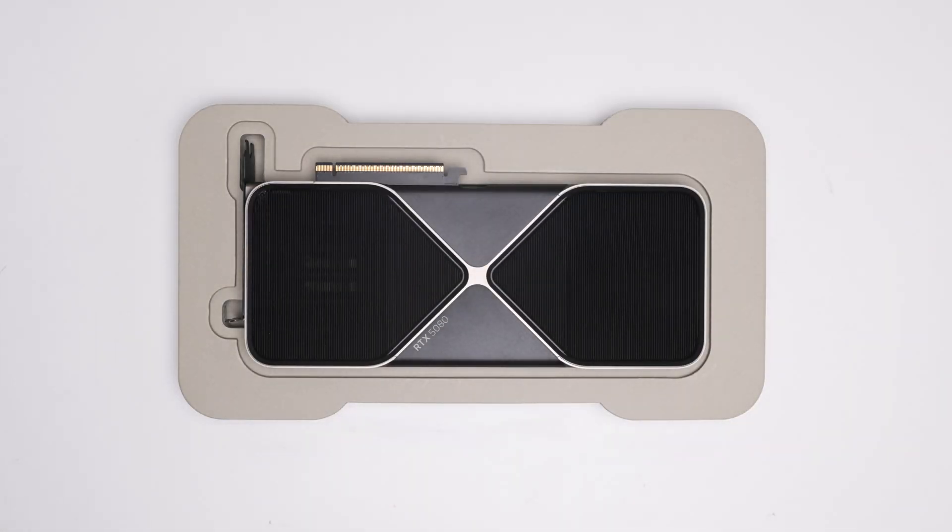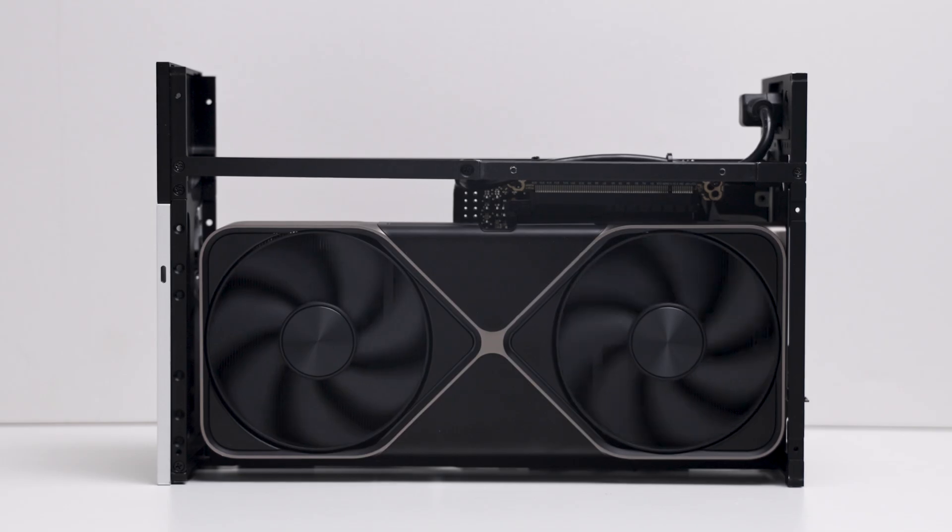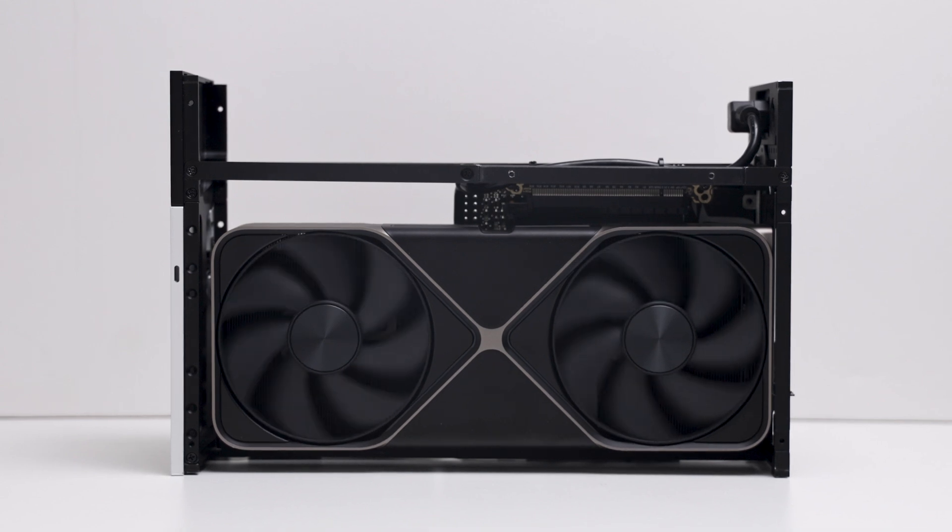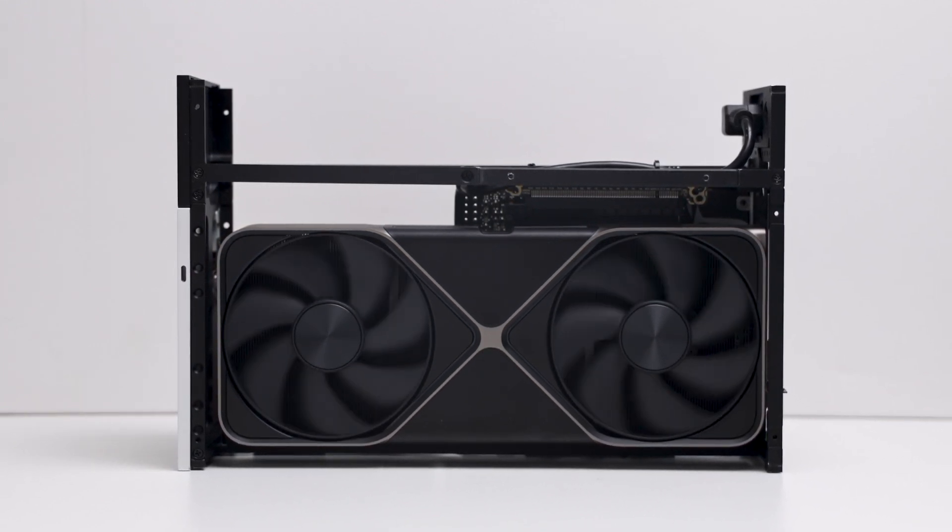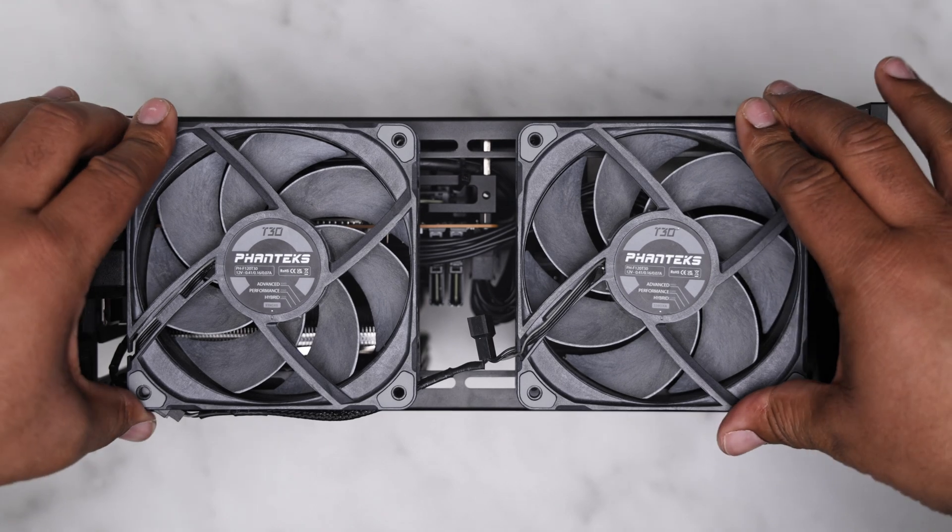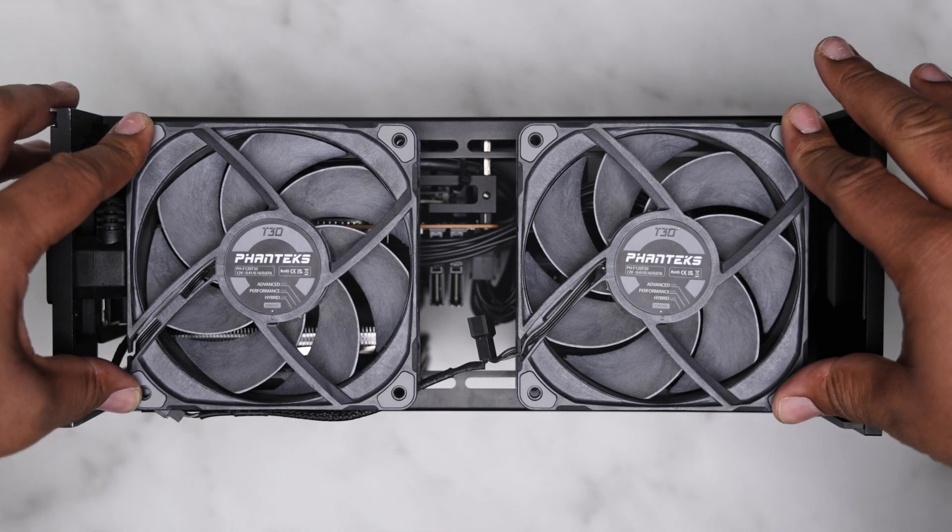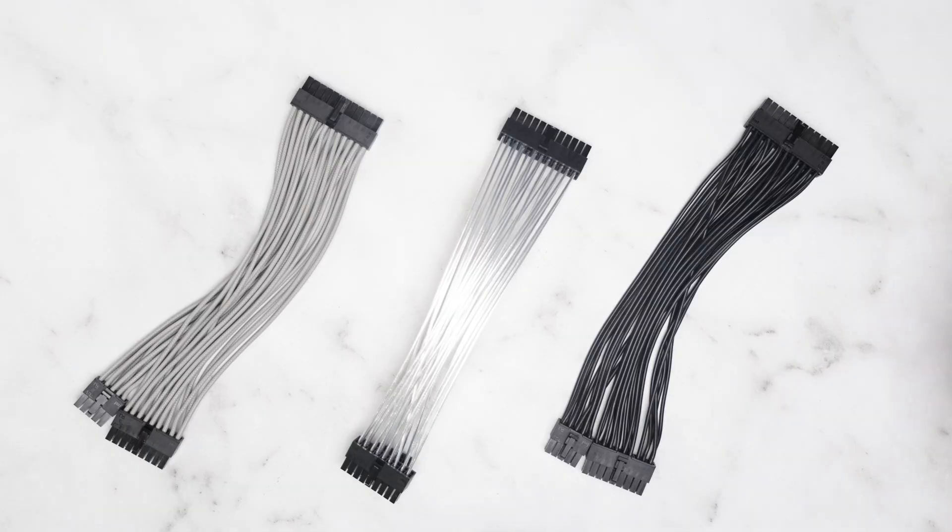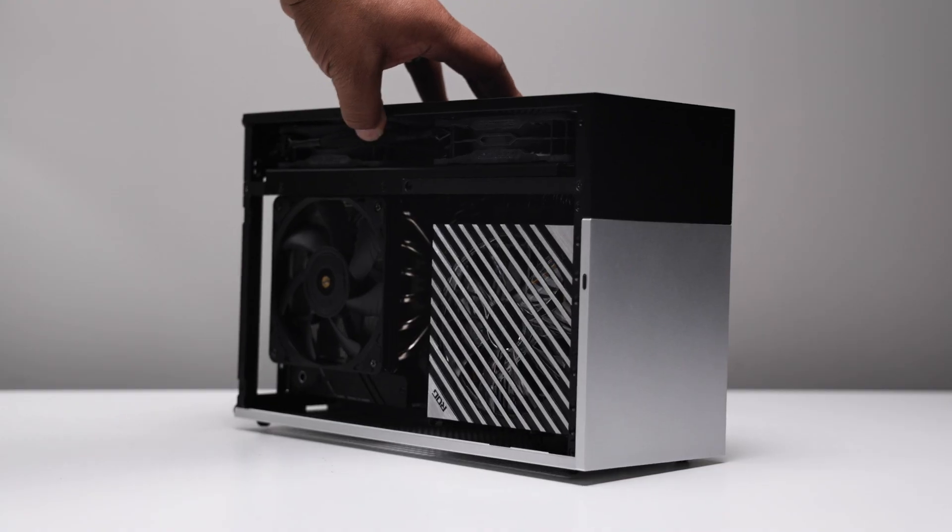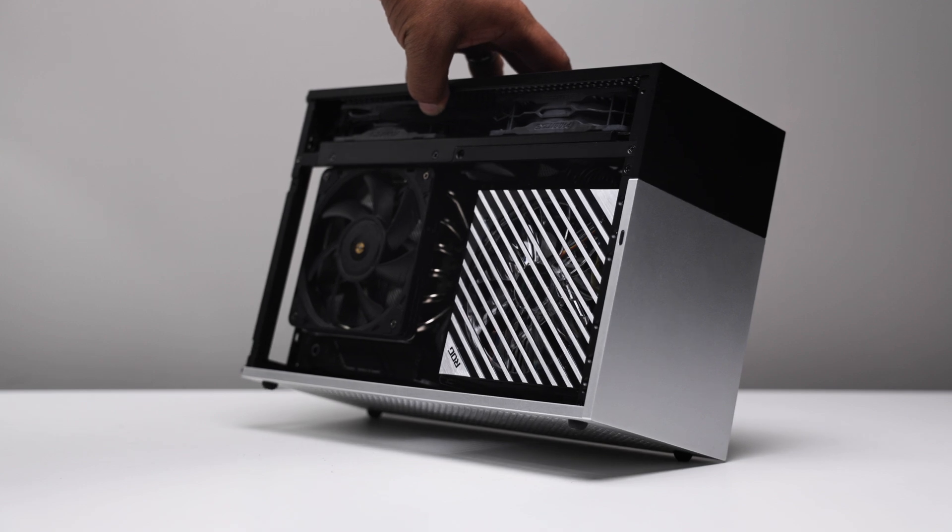Alongside the 9800X3D, we have the RTX 5080 Founders Edition, the perfect pair for entry-level 4K gaming and AAA titles. Two Phanteks T30 fans set to exhaust, all of this wrapped in a pretty bow inside the FormD T1.